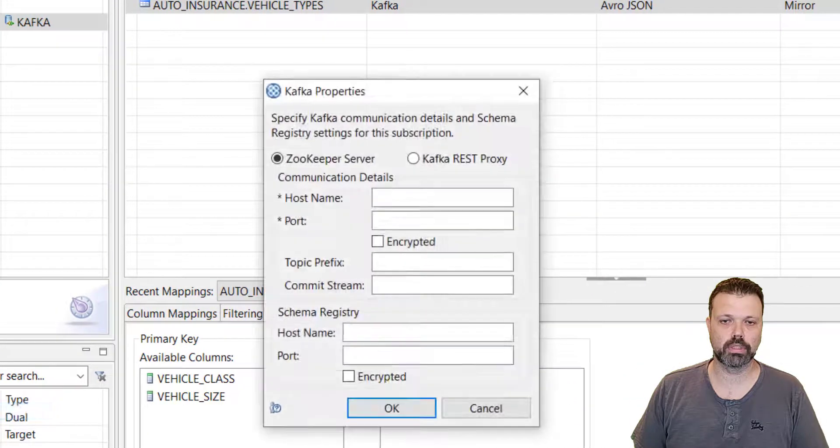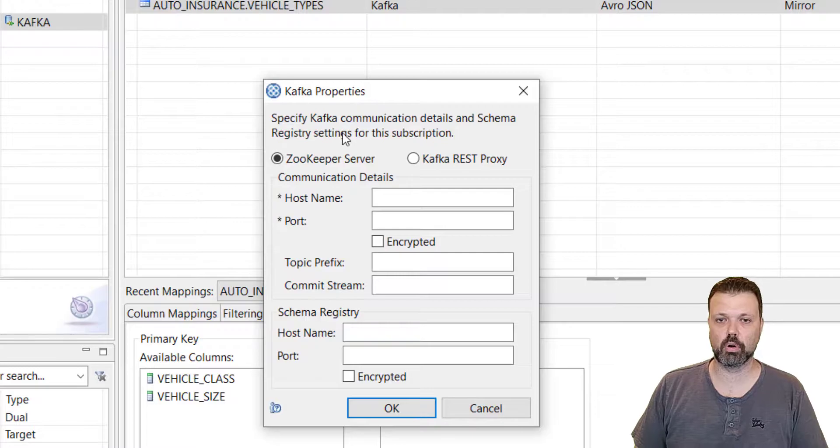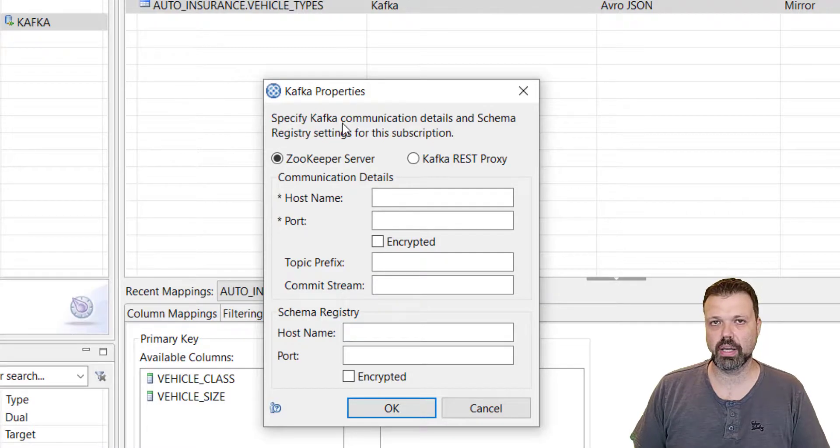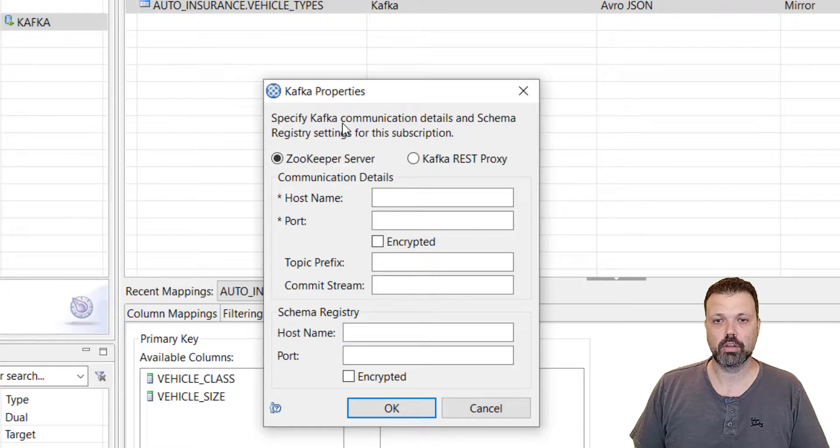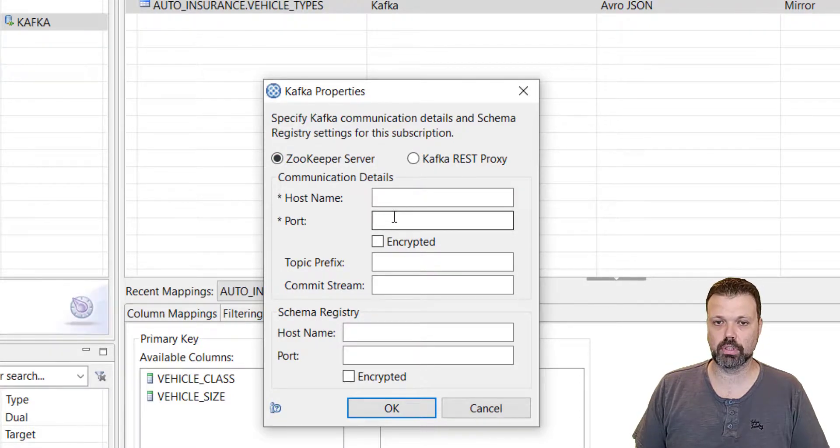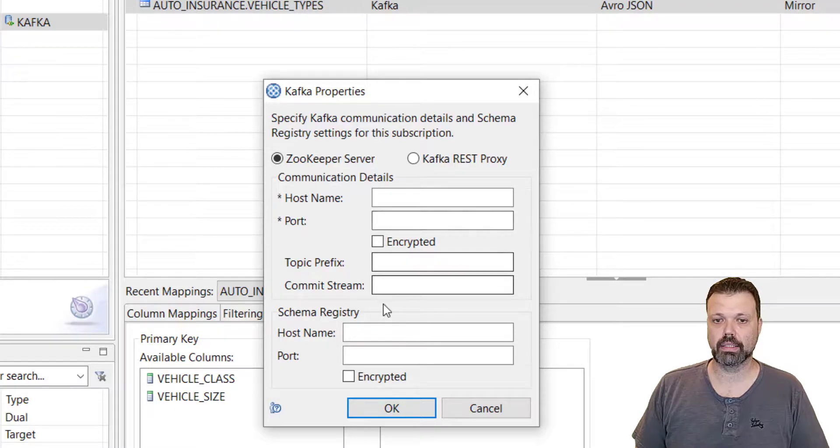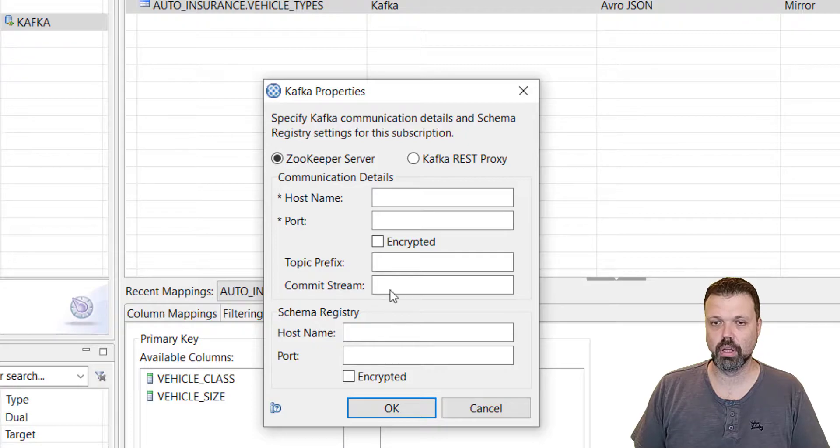Now the next step will be specifying Kafka properties. Right click on the subscription, Kafka properties. And we'll have the properties window opened. Here we have several options how to replicate to Kafka. Using zookeeper server, we will put here hostname port of the zookeeper server and schema registry of course, because the default format is Avro.